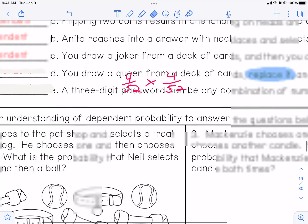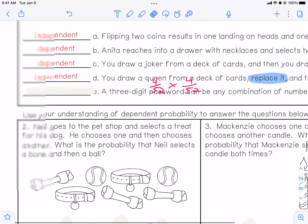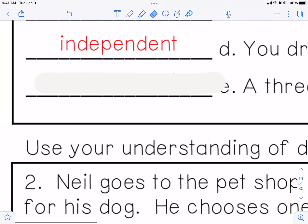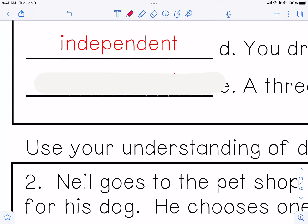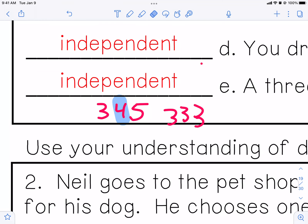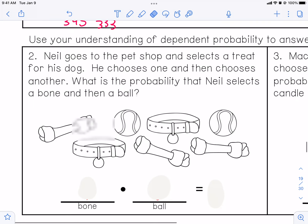E — a three-digit password can be any combination of numbers. If you have any combination of numbers, just three numbers in your passcode, if I choose a three, does it affect what I'm going to do for my second choice? No. Can I do three, three, three? Yeah — just because I choose a three doesn't mean I can't do it again. So this is independent. All three numbers you can choose are independent of each other.